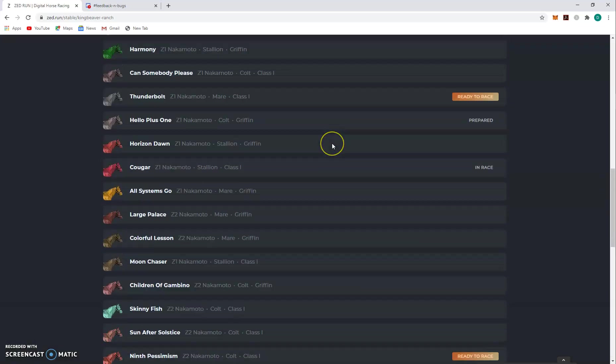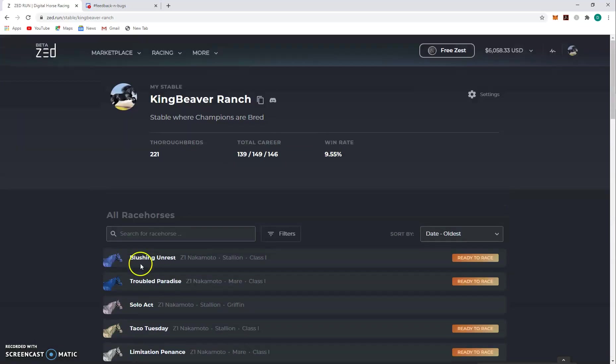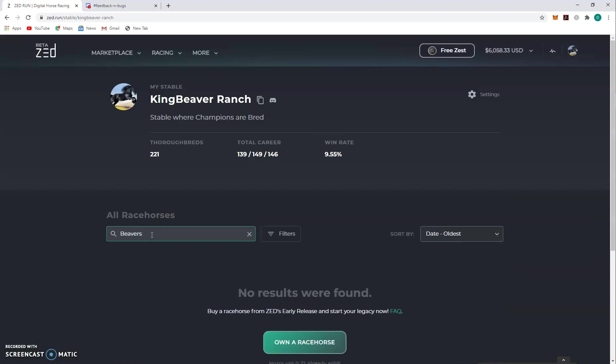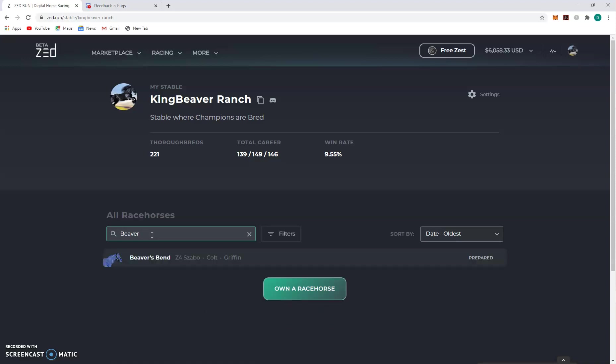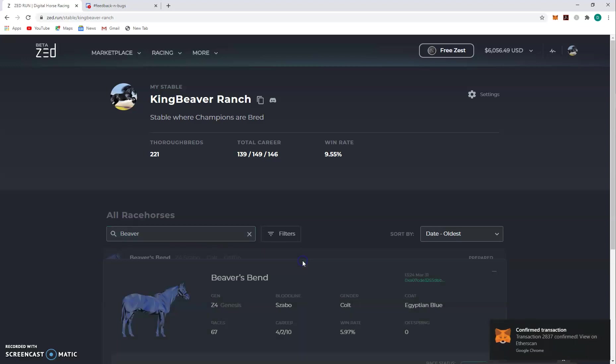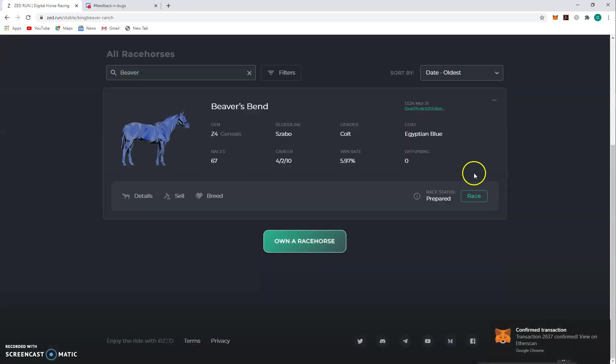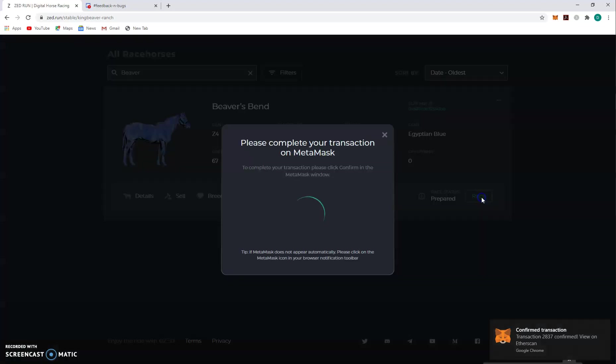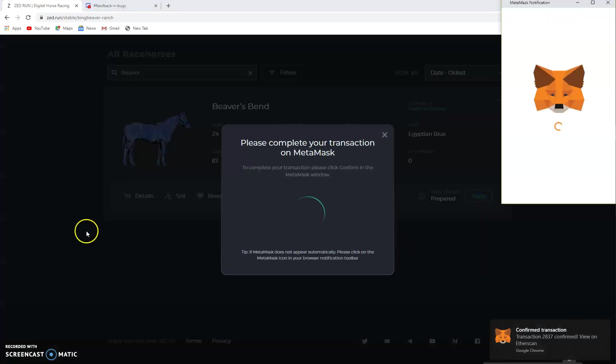Get the Beaver's Bend. Another thing you can do too is you can just do a quick search if you know the horse's name. You don't even have to get the whole name in there, you can just do part of it and it'll pop it up. So this is prepared, go here, click race.